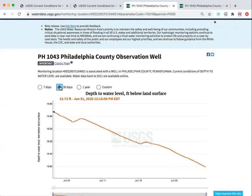You can also view one year of data. For those early times, it looks like a stepwise decrease, which is just a product of the detection limit.